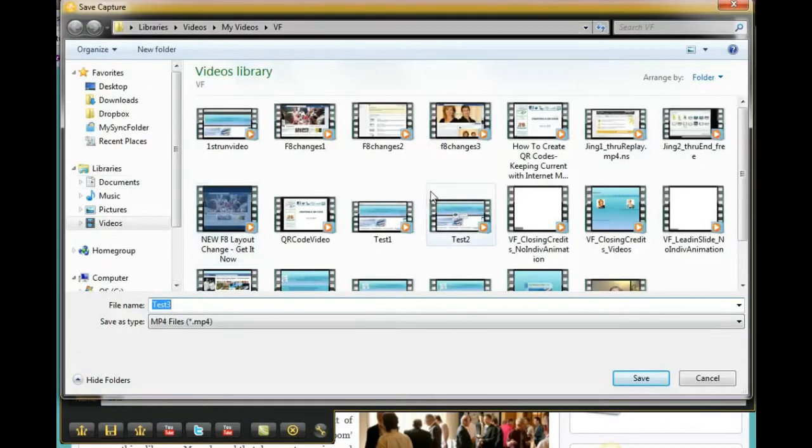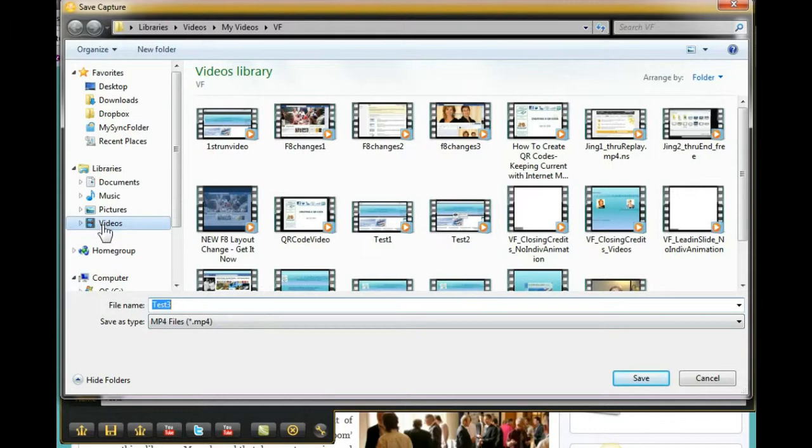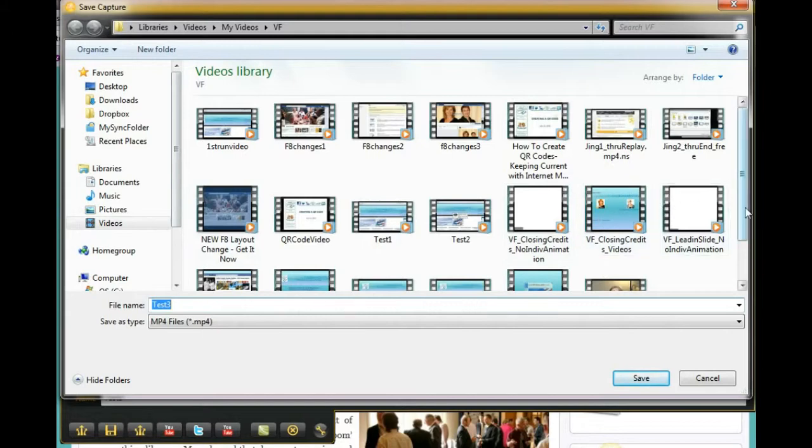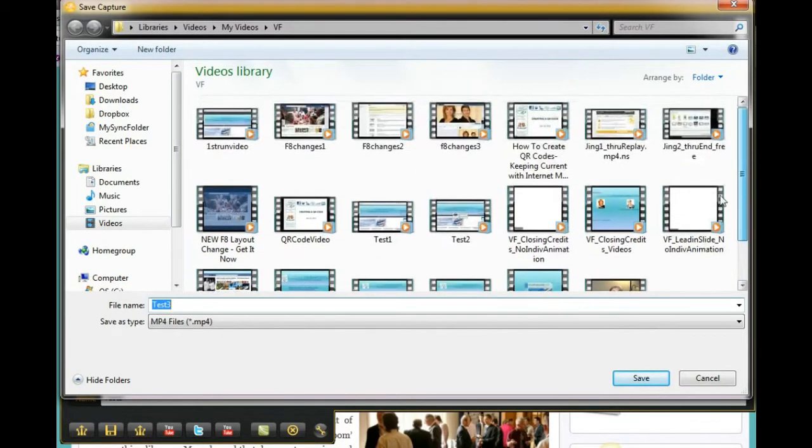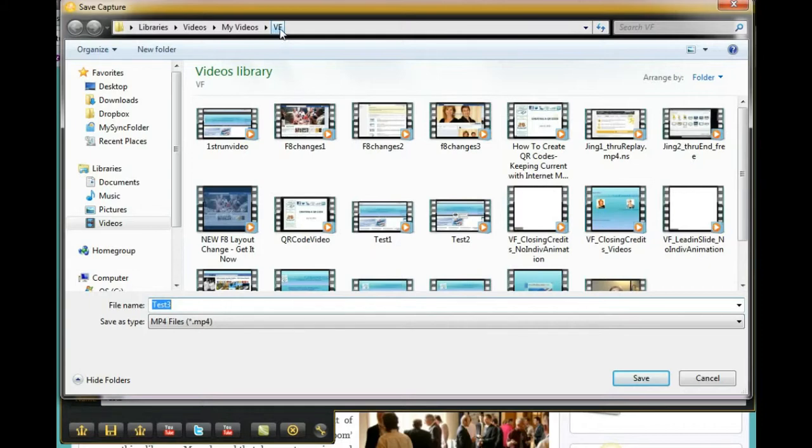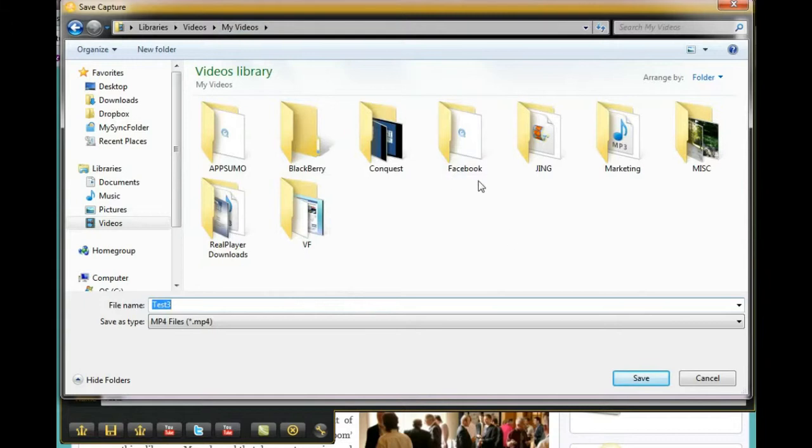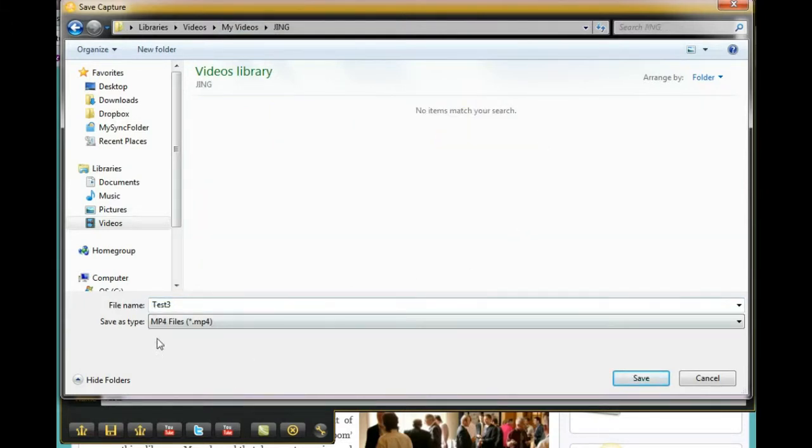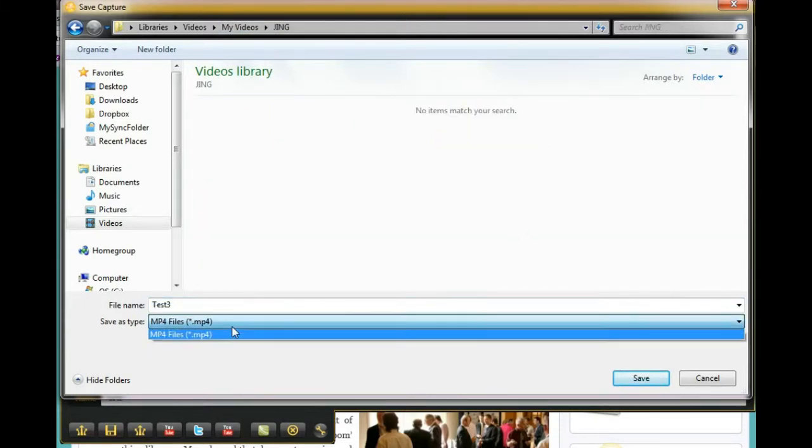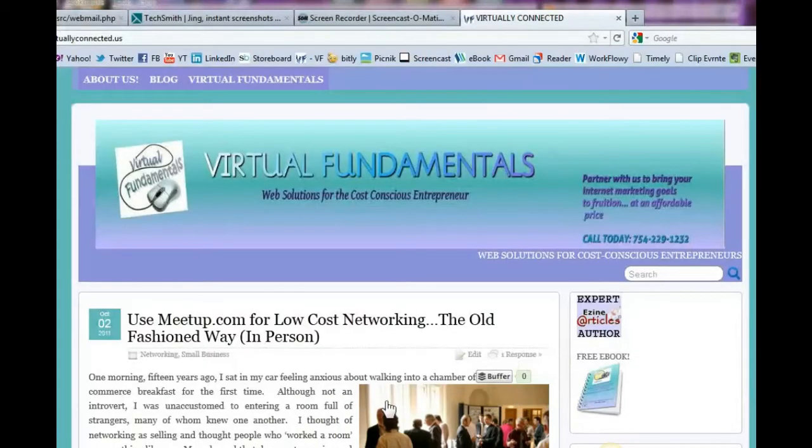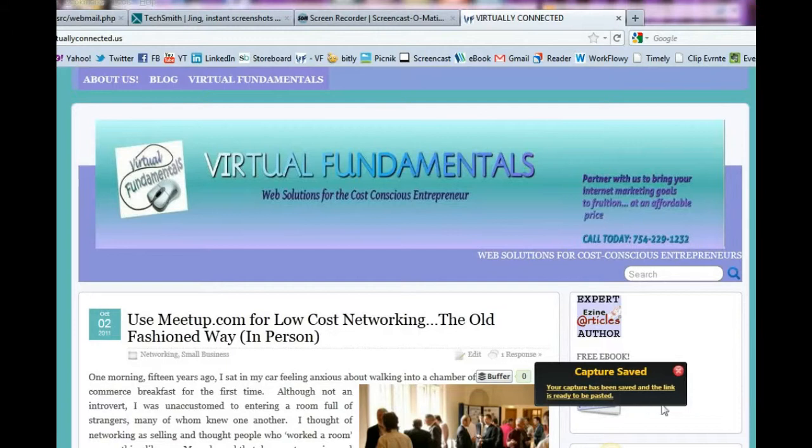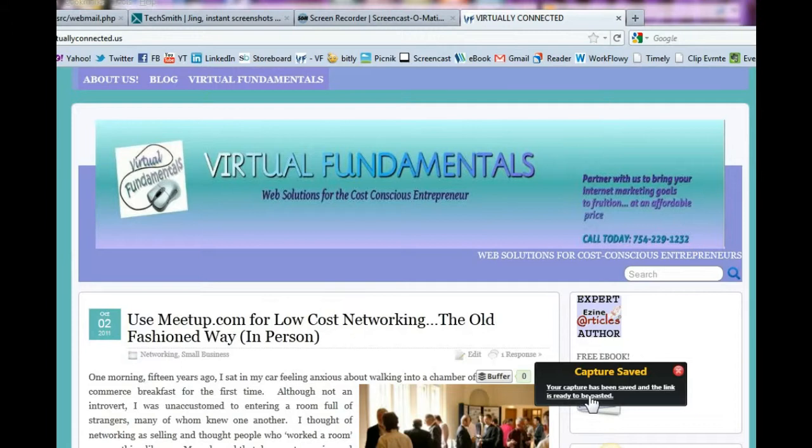So we're going to go ahead and name this and we're going to click on Save. And it's going to open my window and it happens to be on my video folder which is where I save my video files. Now you can save yours wherever you're going to remember that you saved it to. And mine happens to actually be in my virtual fundamentals folder. I'm going to back it up one actually and I'm going to put it in my Jing folder. So again notice here it's, and I'm saving it as an mp4 as yours in the free version will be an SWF file. And I'm just going to go ahead and I'm going to save it. Now notice over here it says the capture was saved and the link is ready to be pasted.